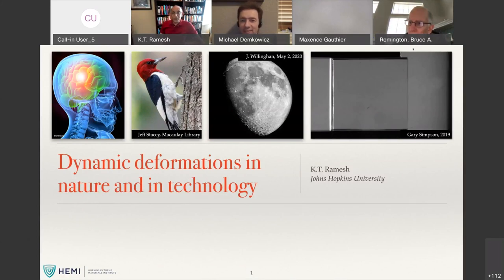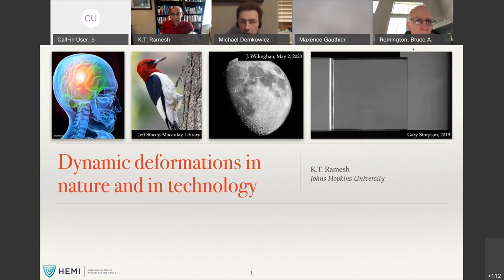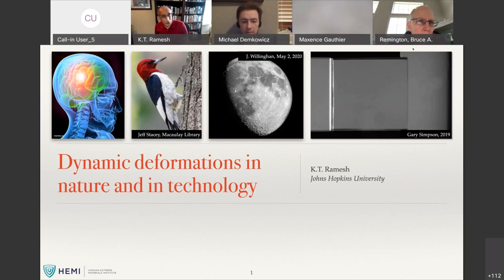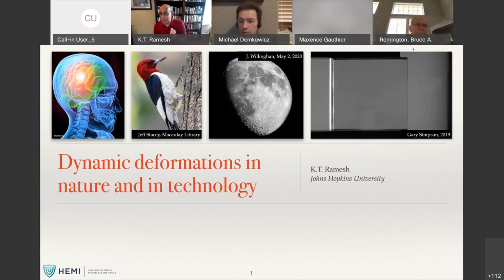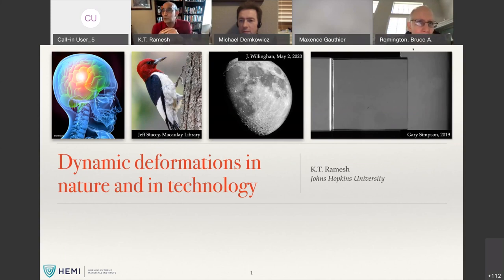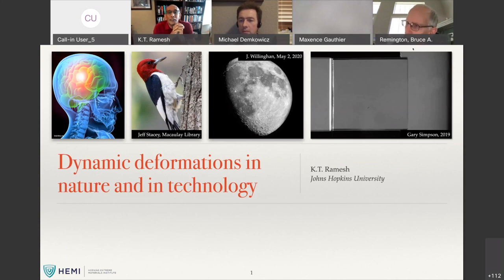I'm going to try to convince you that this school is really worthwhile — that the kinds of things you're studying here are going to be valuable to you not just in terms of your work but in terms of your lives. I've got a bunch of pictures: one is an image of the brain, the second is a woodpecker — still a brain problem but also a structural problem. There's a picture of the moon, and a movie made by a graduate student of mine, Gary Simpson, showing an impact onto a piece of polymethyl methacrylate — PMMA — taken at a few million frames per second.